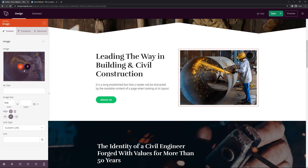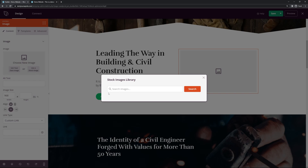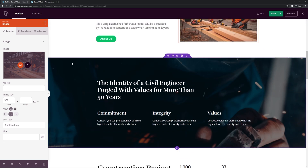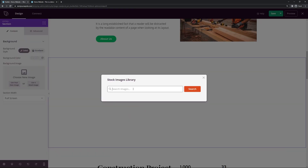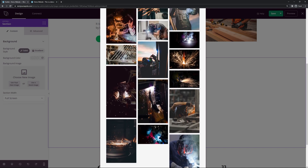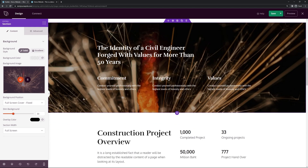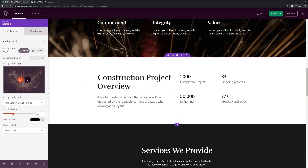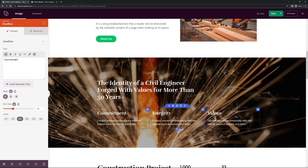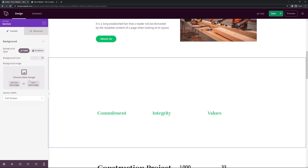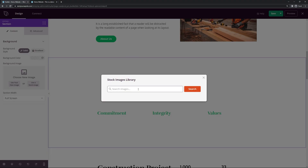Coming down the page, we have an image block we can change by deleting the current one and choosing a stock photo. The next section has a background picture using the full screen cover fixed mode — the 'fixed' setting gives us a parallax scrolling effect. You can change the text here. I'm going to change the headline text to green to match the color we used earlier. If the text is hard to see, consider using a different picture that fits better.